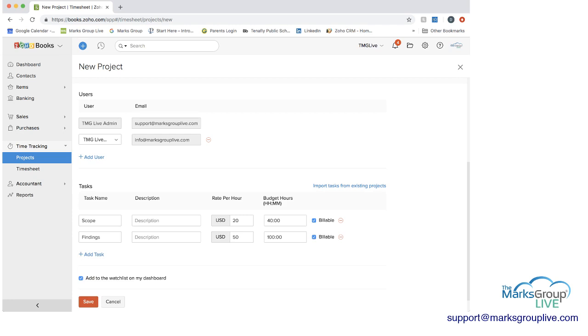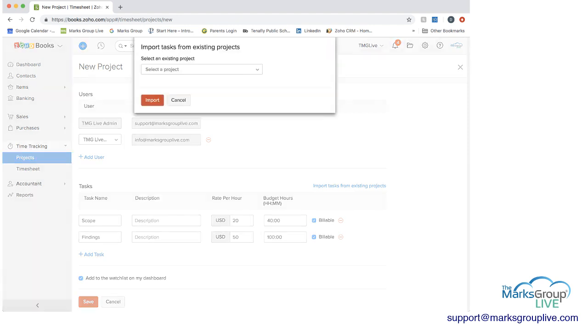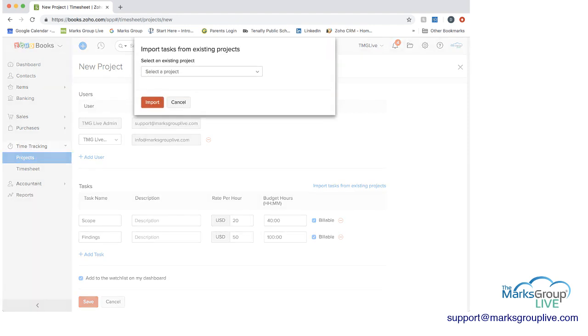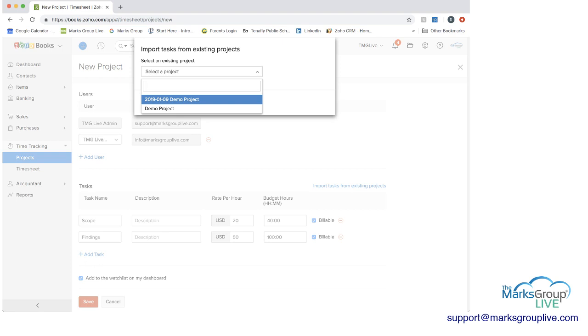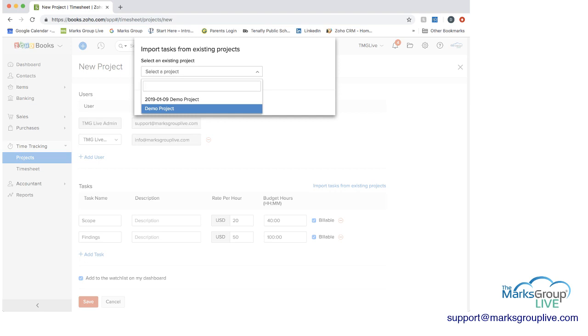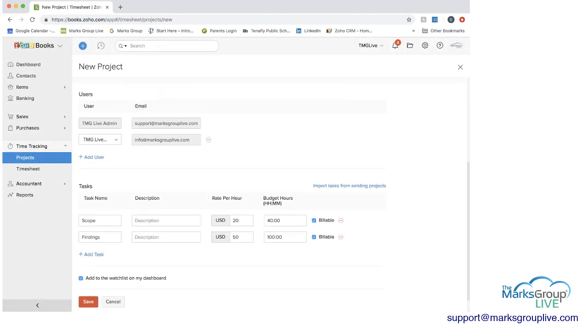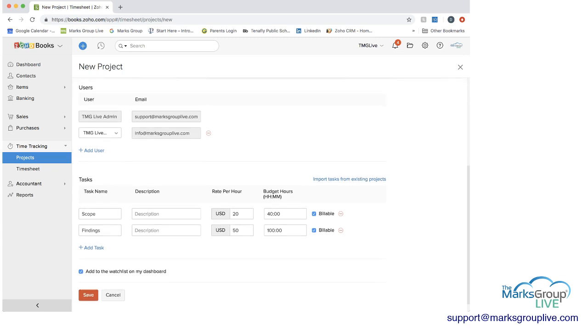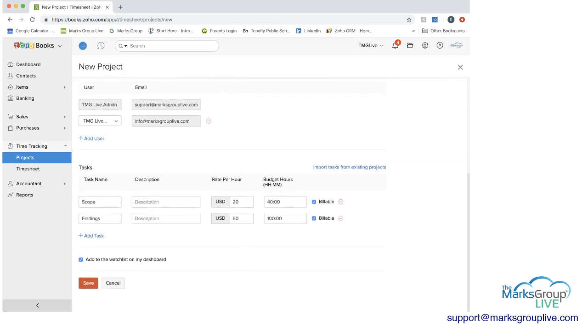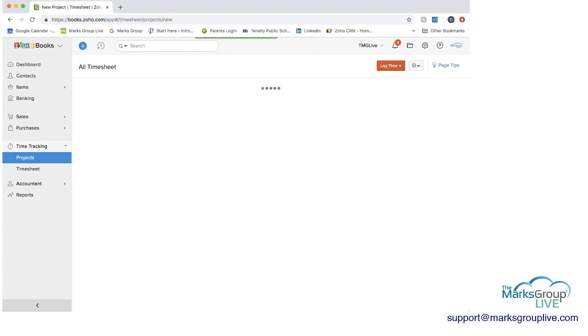The other thing you can do is import tasks from existing projects. So if you have existing projects within your Zoho Books, you can basically just copy the same tasks that you have into here without having to go through the process of adding in all of the tasks. But for now, I'm not going to do that. And then you see we have the tasks and how much is budgeted and the rates. Could you save?